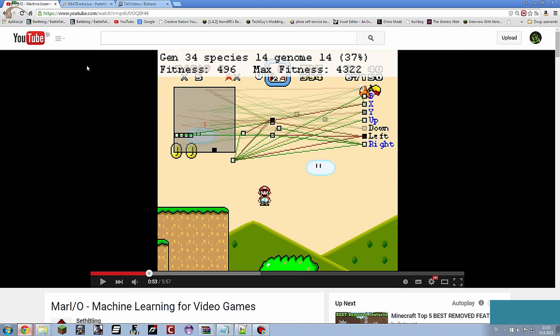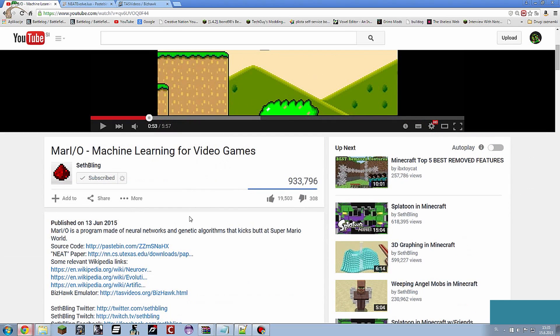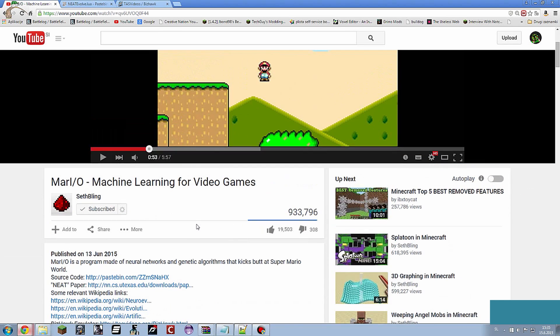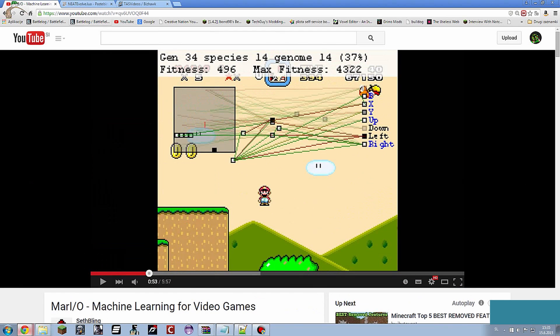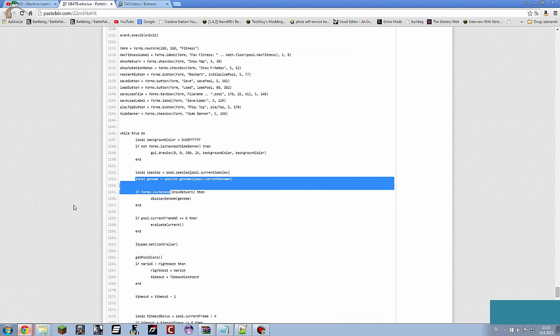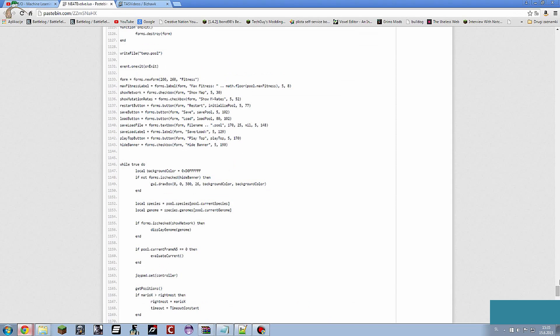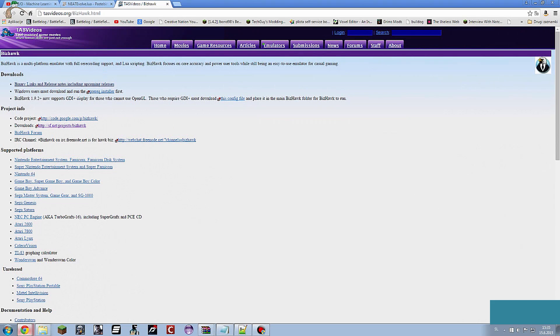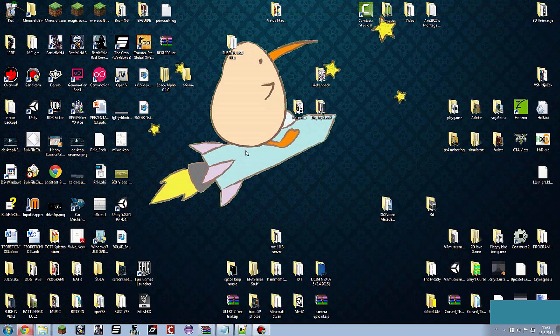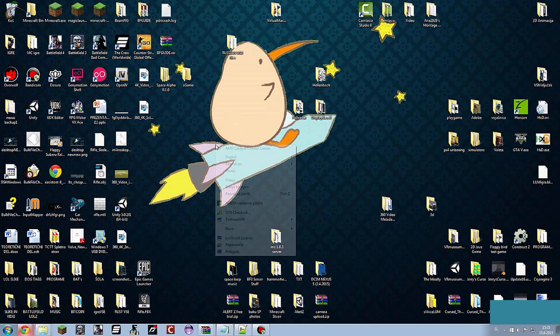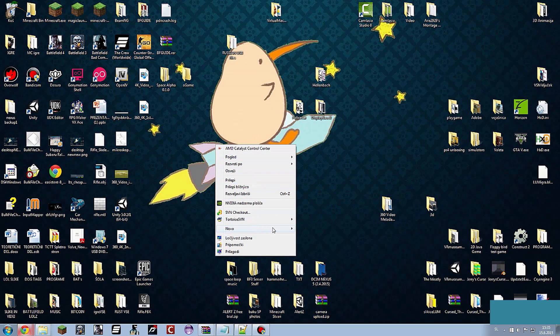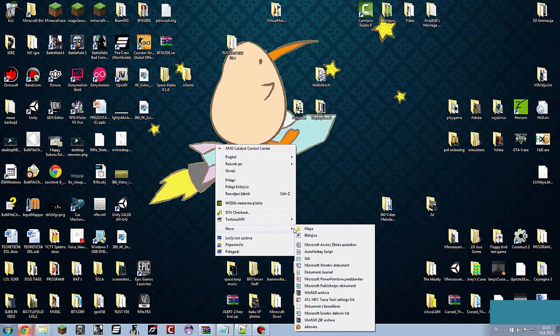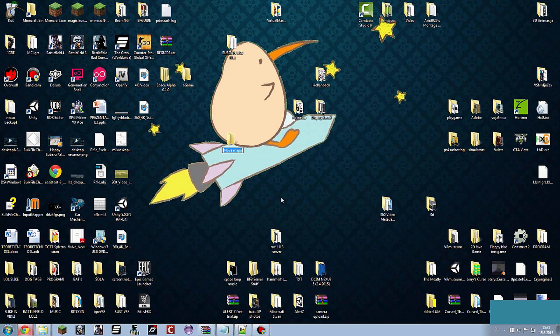So firstly you are going to go to the description and open this website, the source code for the Mario and the BizHawk emulator website. Now you are going to go to the desktop and create a new folder. You can call it whatever you want basically.